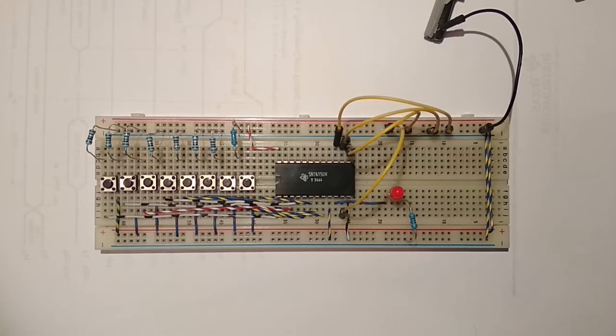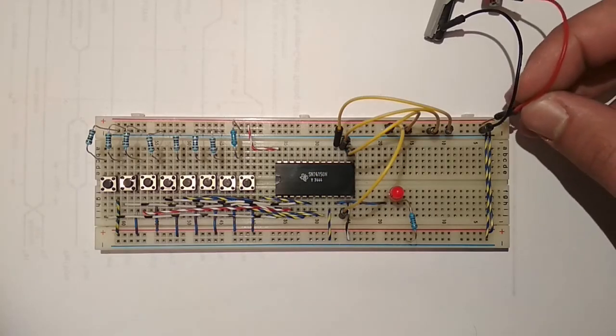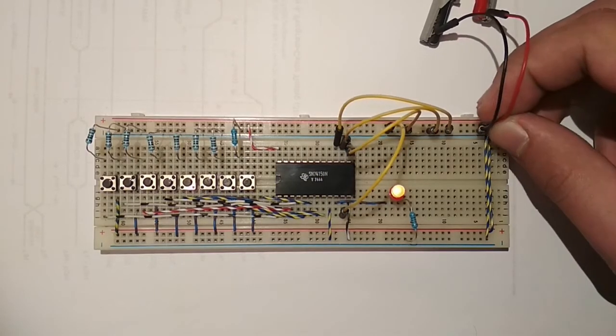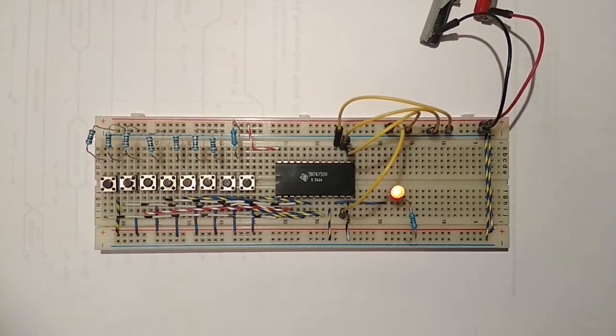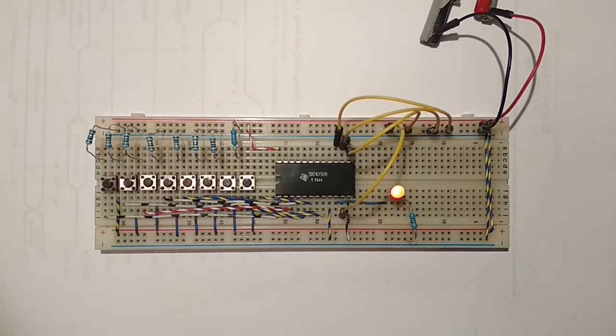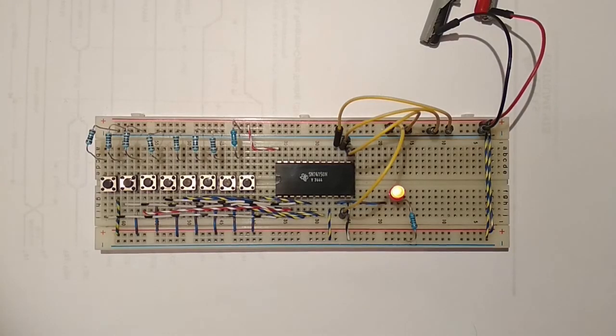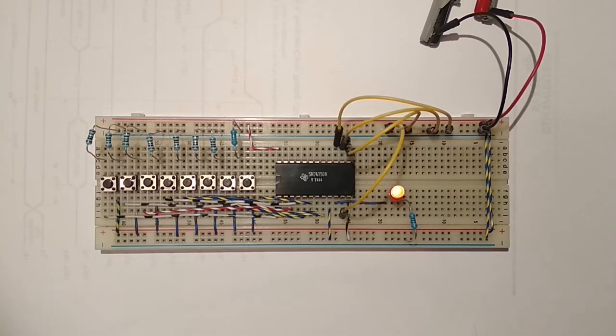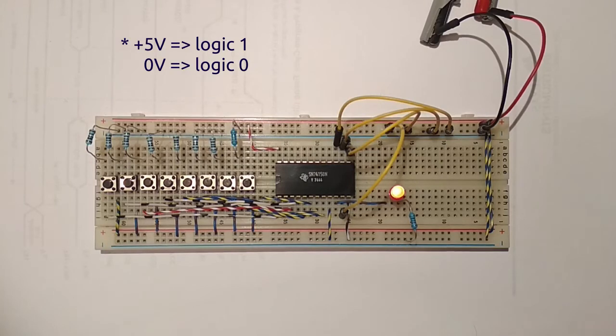Okay, so the first thing I do is give it power, five volts obviously, and you can see I have eight switches on the left. These are push buttons that control the data inputs.